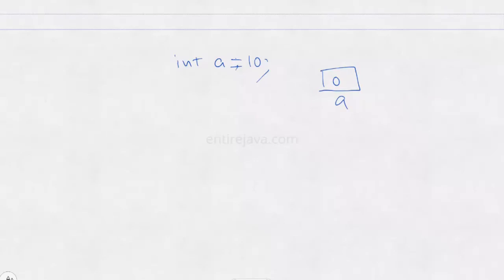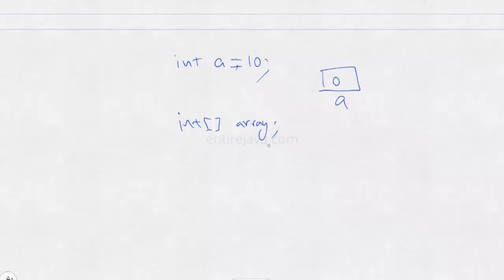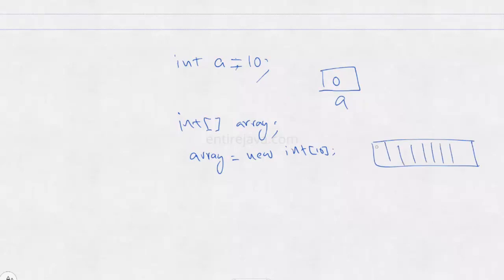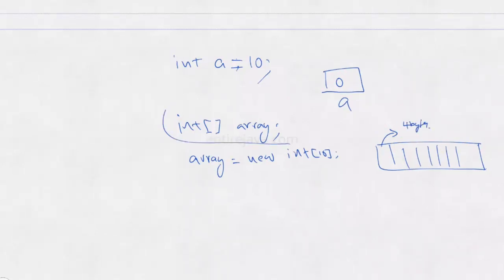For example, in case of array, if you say int square brackets array, this is just a declaration of array of integers. This would just tell compiler that we are creating an array of integers. Unless you use a keyword called new, no actual memory will be allocated. So you need to say array equals new int of certain size. Then this would just create 10 memory locations and each memory location would be of size 4 bytes. So this part is called declaration and this is called initialization.